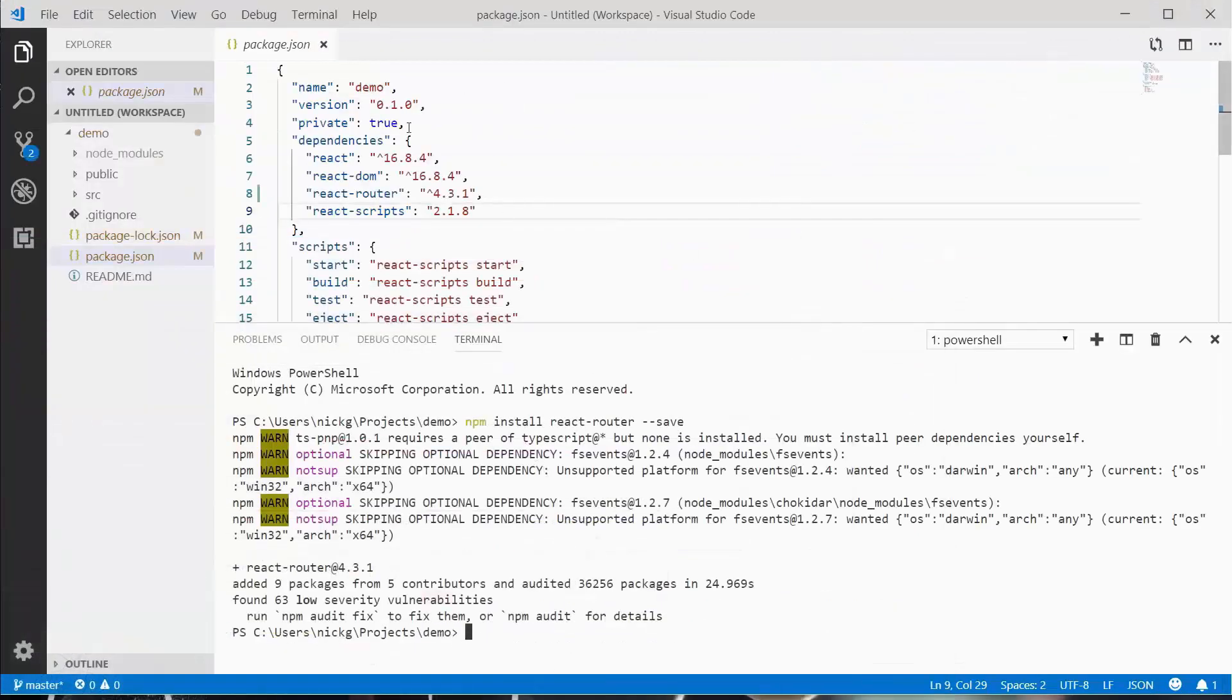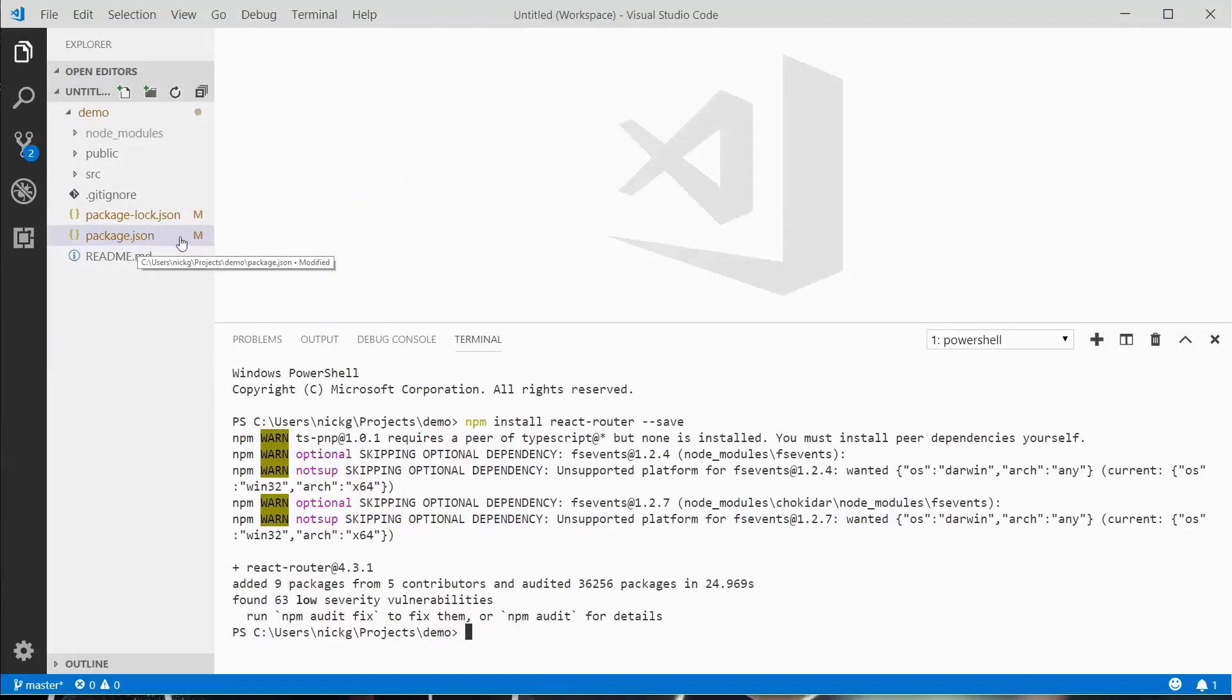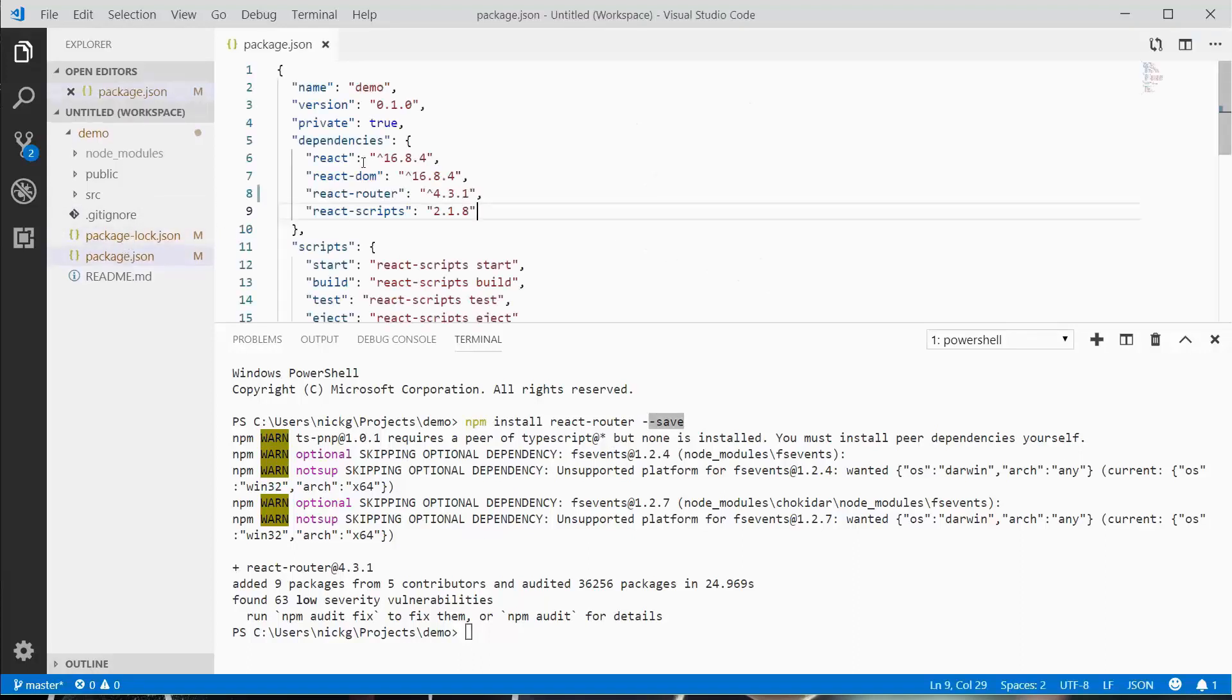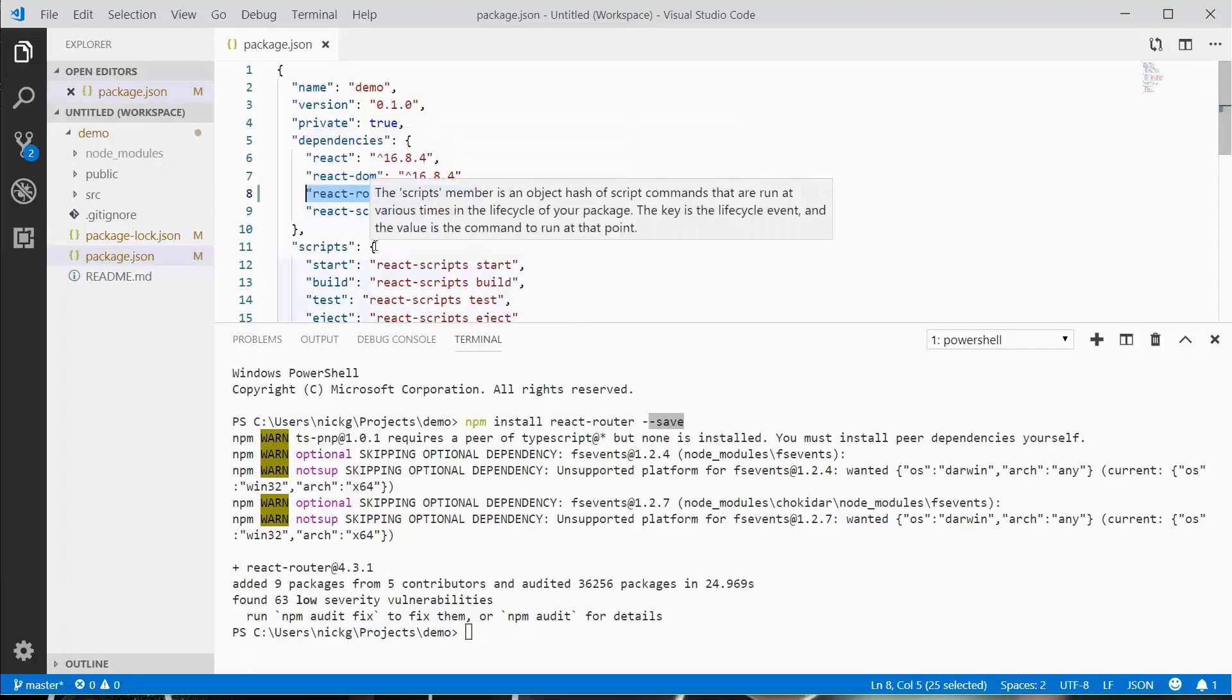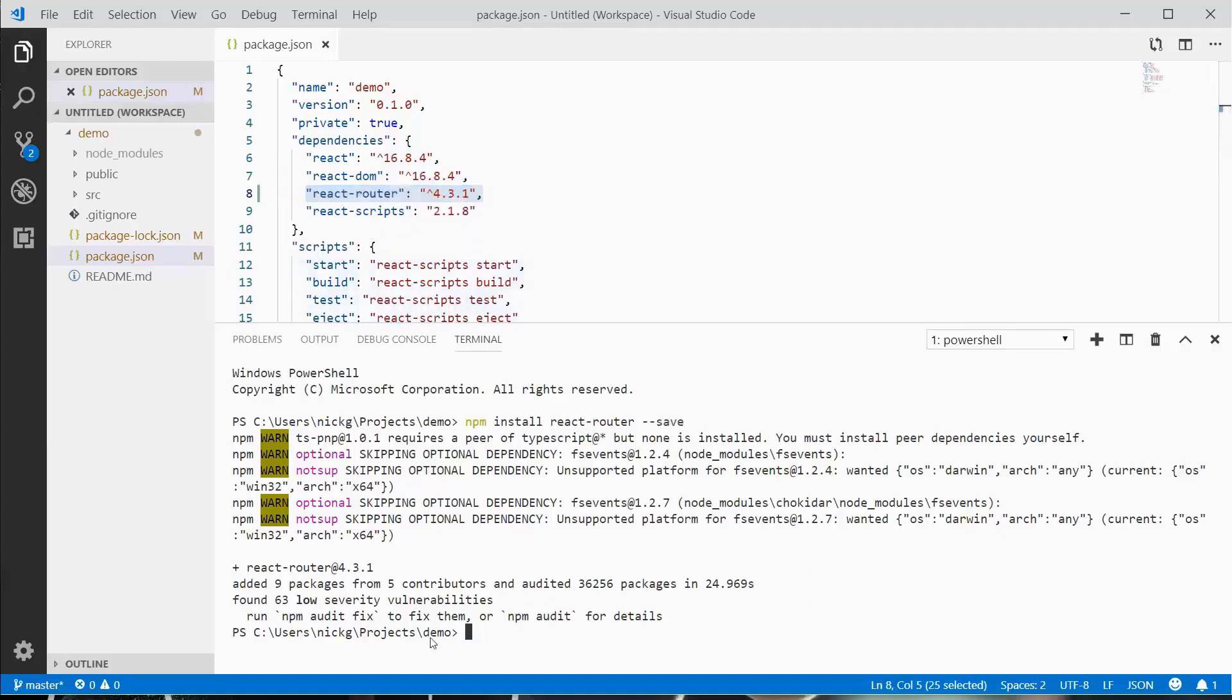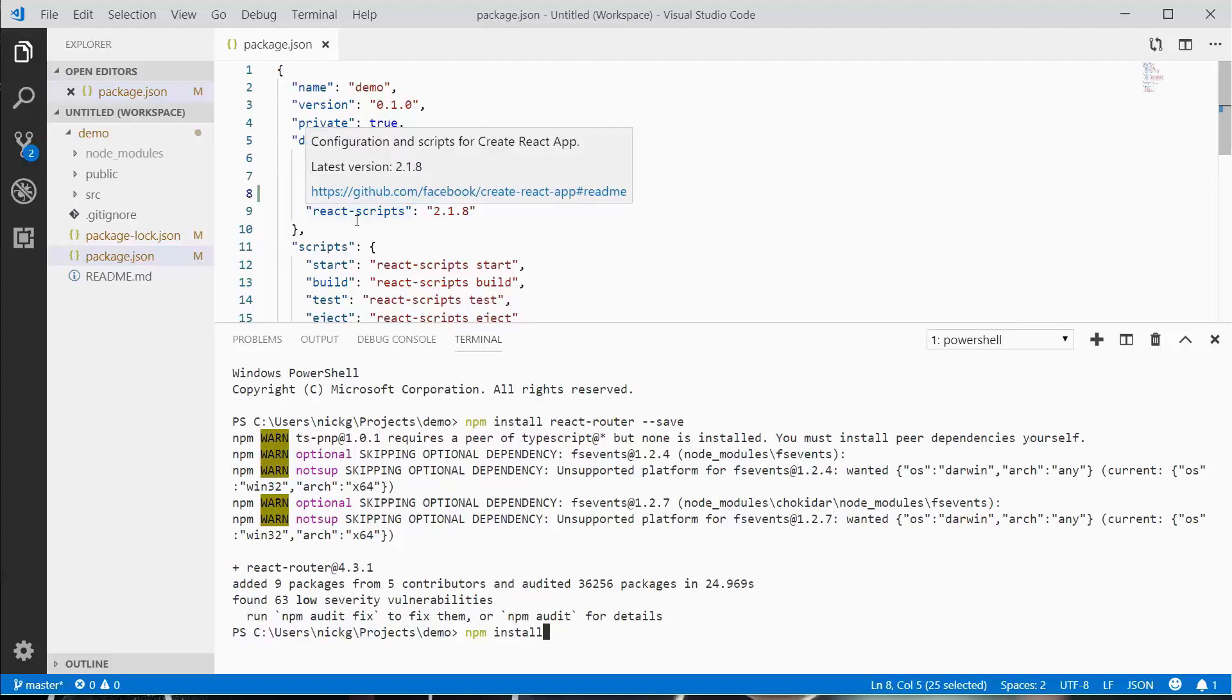If I close the package.json file, we can see it's been modified. Using the save flag, react-router has now been added with the latest version. If I give you this project on GitHub, you won't have a node modules library—I'm not going to push that, it's huge. In the demo directory, just type npm install and it will install all the dependencies for you.